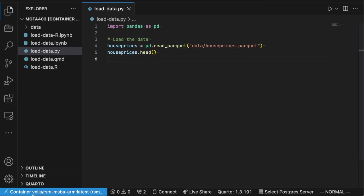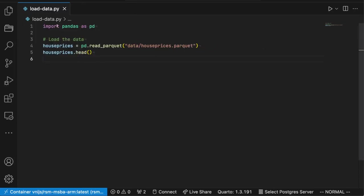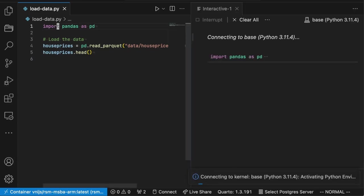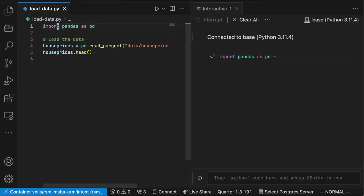I'm working in VS Code and I've got my container attached. I've got a Python file open here. So if I press shift enter, it should open up in the interactive window.